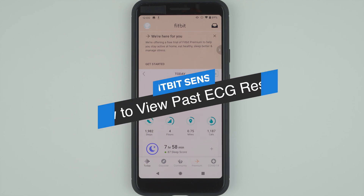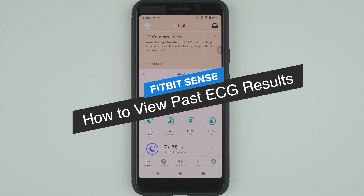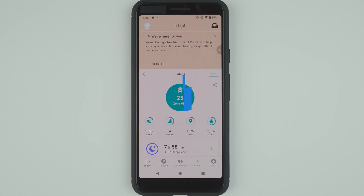Hey everyone, I'm Kelsey from Wearable Whisperer, and today I'm going to show you how to view your past ECG results and export them to a PDF.